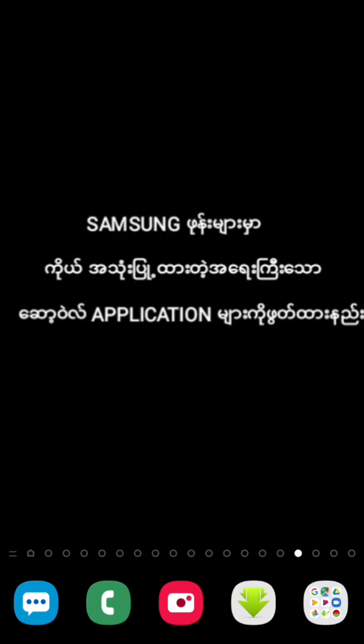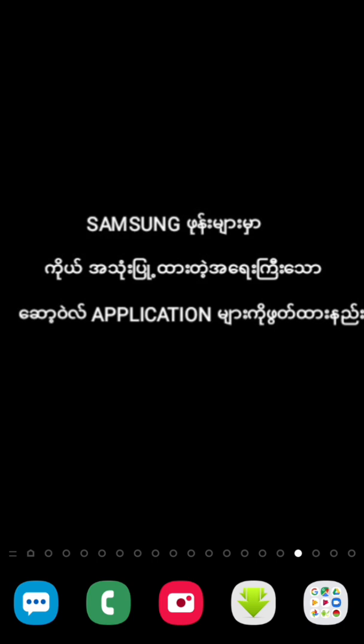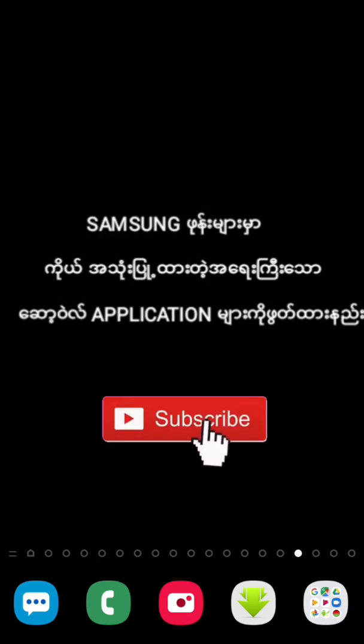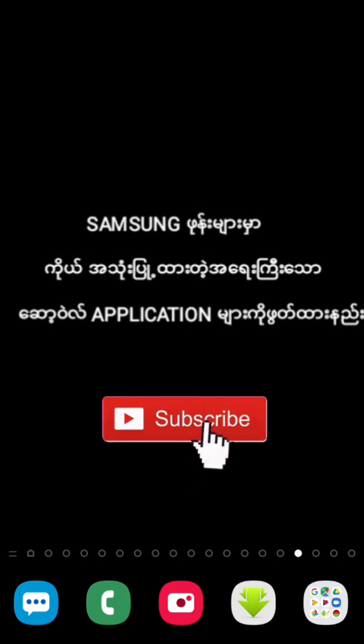This video will be available. If you like this video, subscribe to this channel.